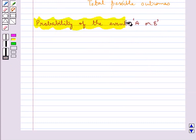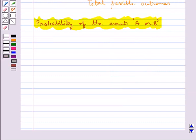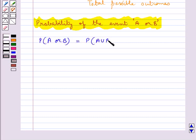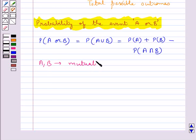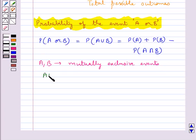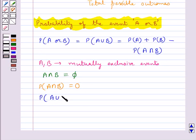We discuss the probability of the event A or B. If we have two events A and B, then the probability of the event A or B, given by P(A ∪ B), is equal to P(A) + P(B) − P(A ∩ B). If the events A and B are mutually exclusive events, then A ∩ B = ∅, so P(A ∩ B) = 0. Hence, in that case P(A ∪ B) = P(A) + P(B).